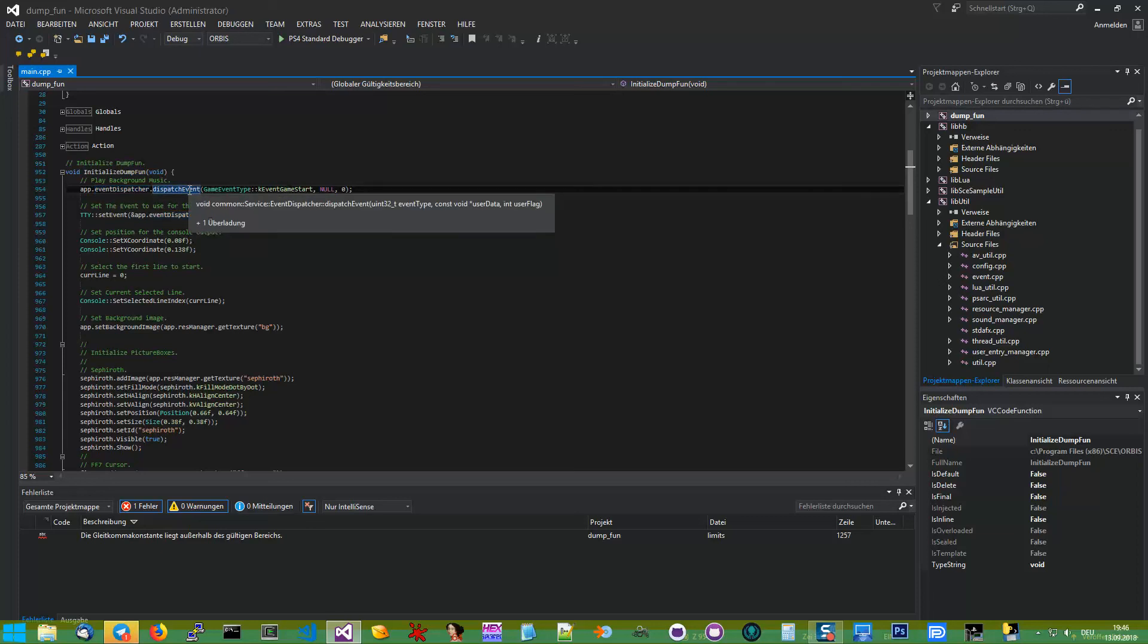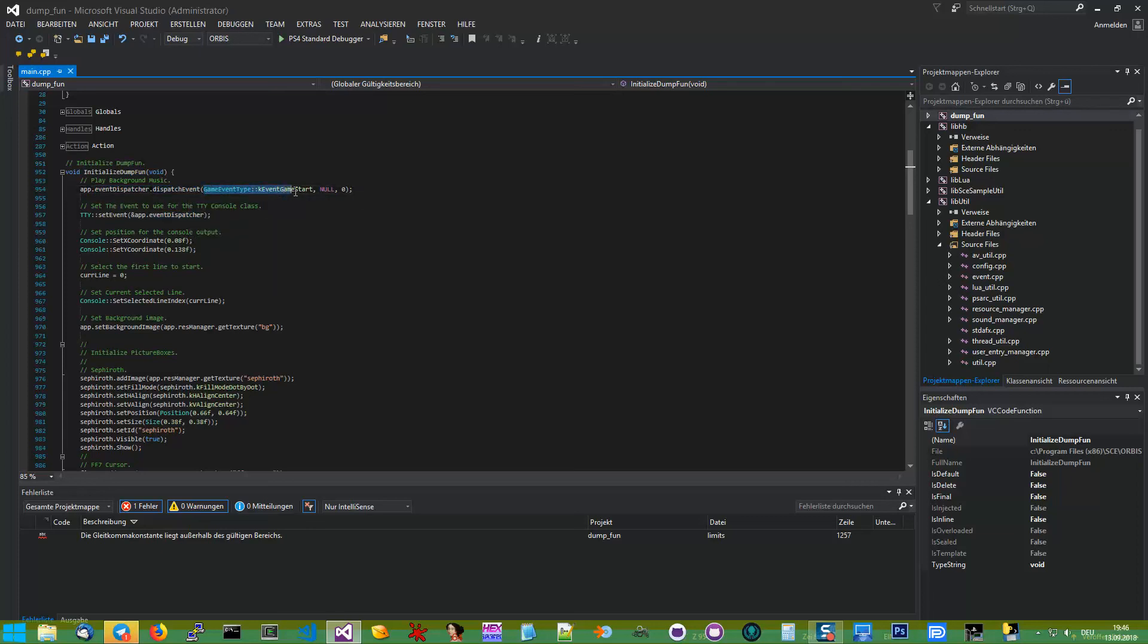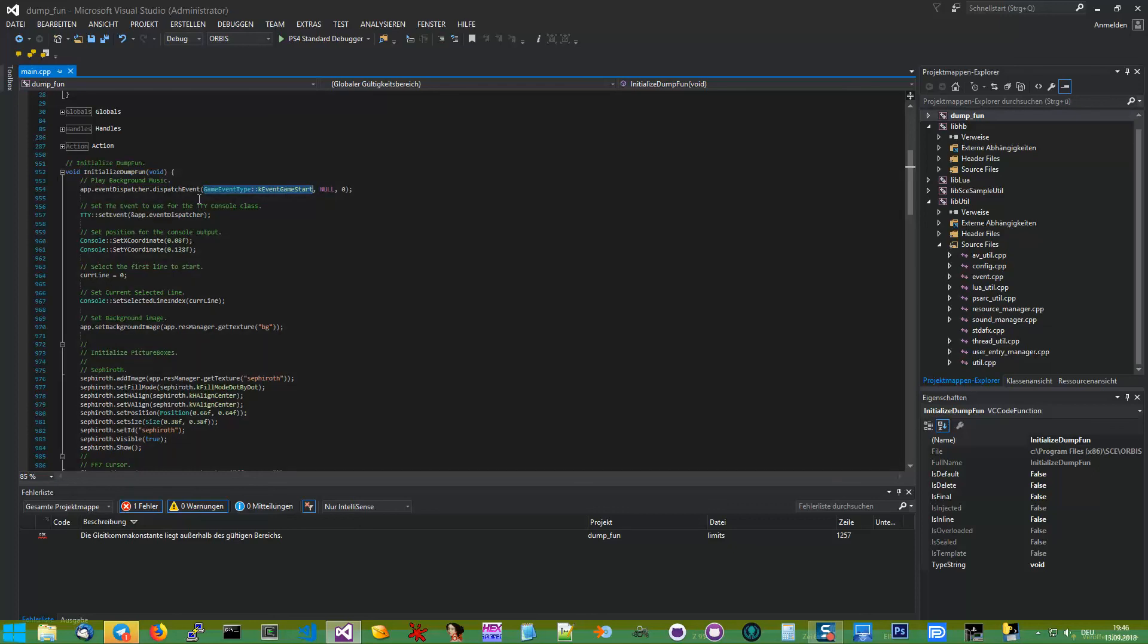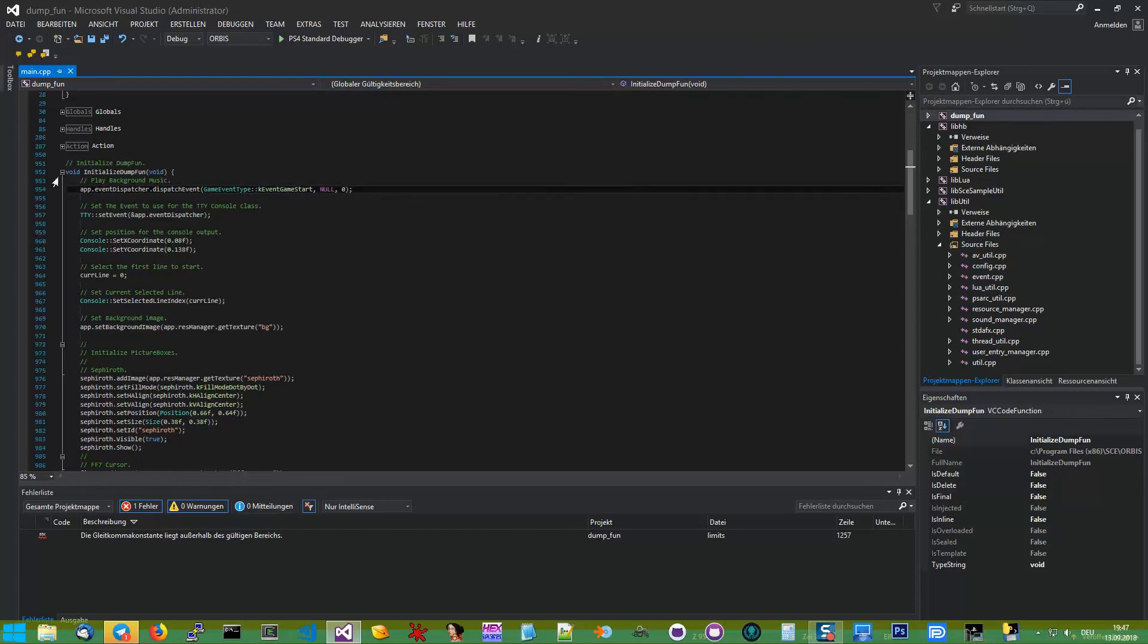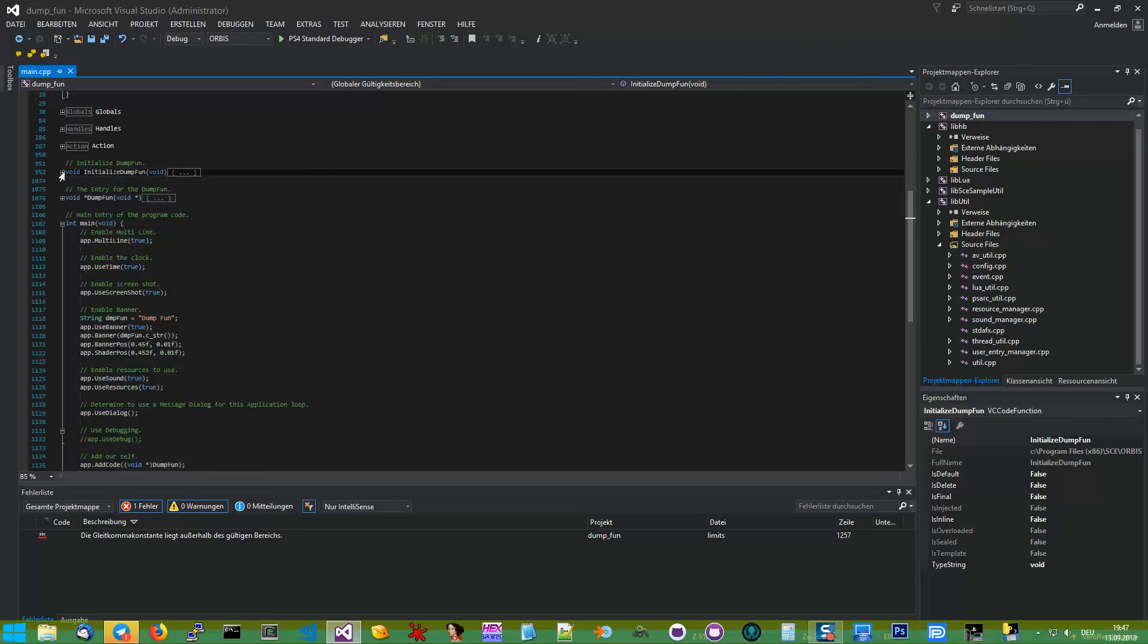And dispatch event, telling them your enumeration type, like here game start, so it triggers the start of our background music. And that's already how that works.